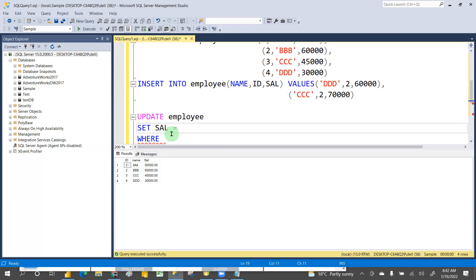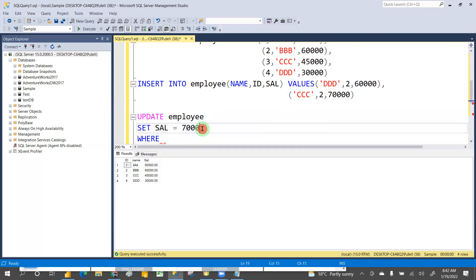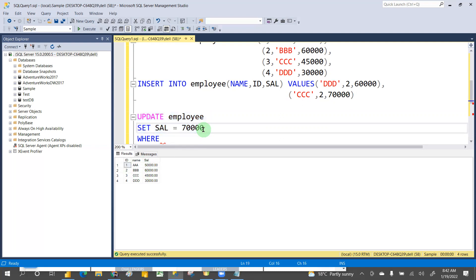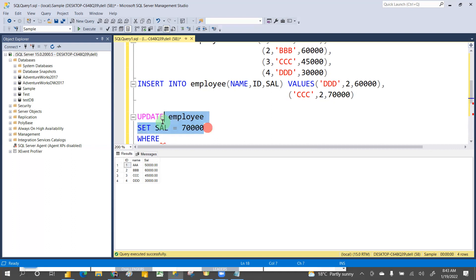If you don't use the WHERE clause and update like this, it will update the salary column to 70,000 for all employees. If you want to update a specific employee, you have to specify the WHERE clause; otherwise it will update all employees' data.